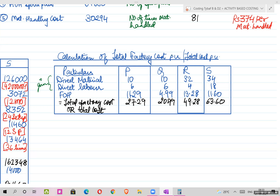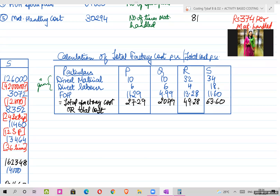So everything in ABC boils down to calculating the cost price. Whether you calculate the total cost amount or the per-unit cost, both are the same thing — total cost divided by units gives cost per unit. This was a continuation of the last lecture.